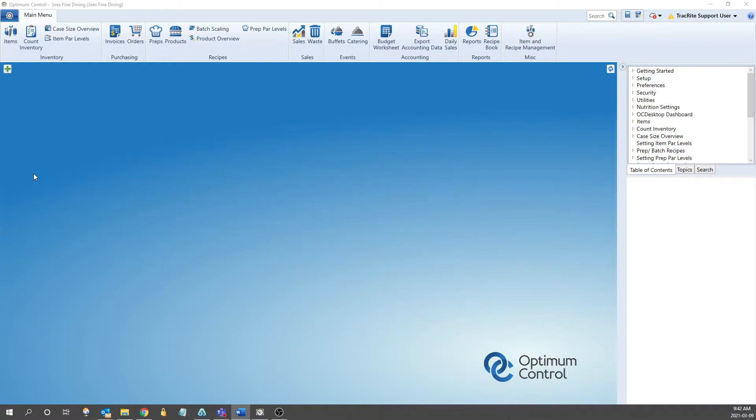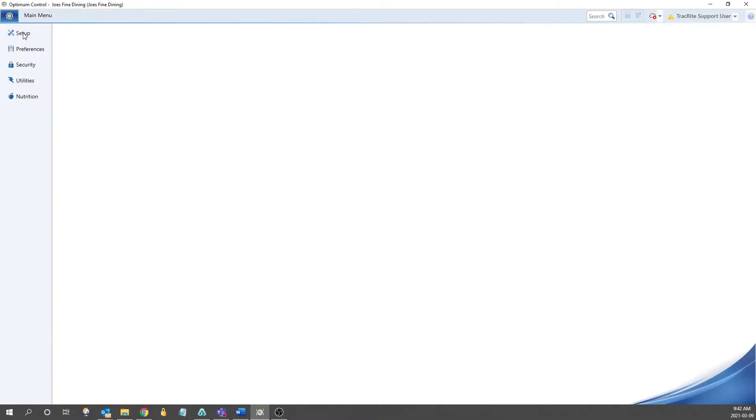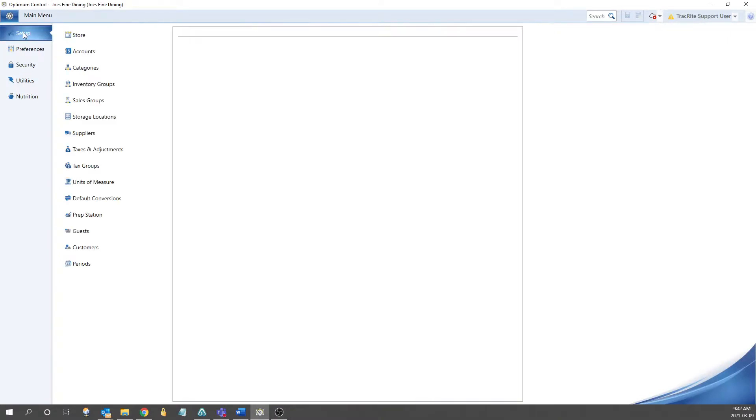The first step is going into the top left corner and clicking the gear icon for the settings. We can then go into the setup view.